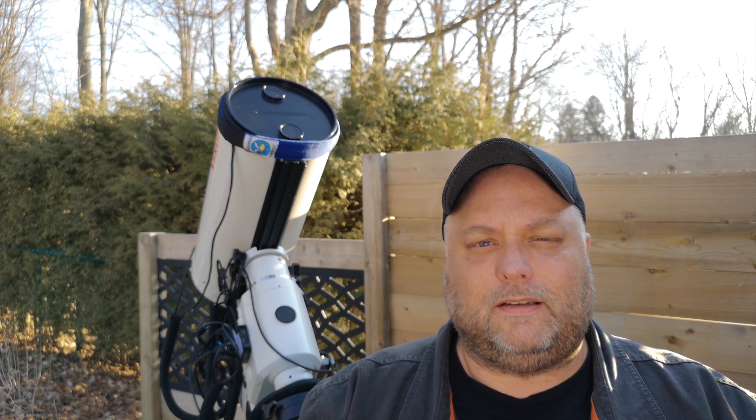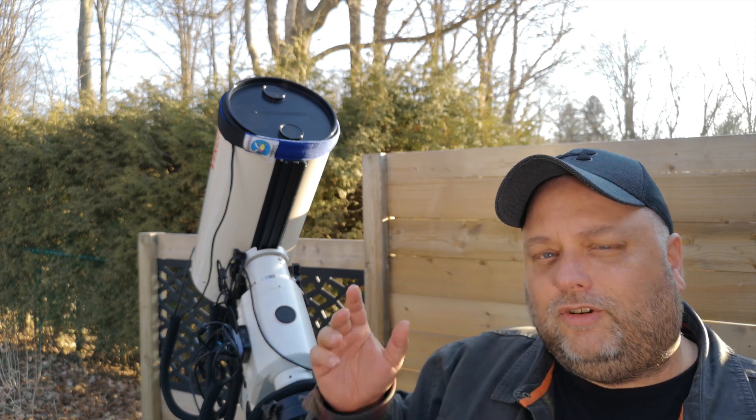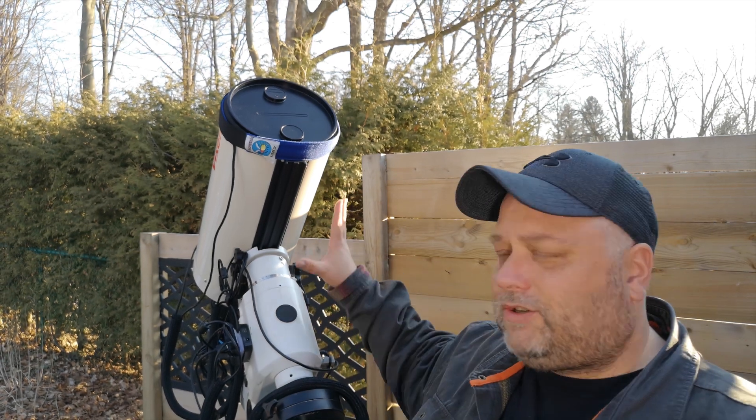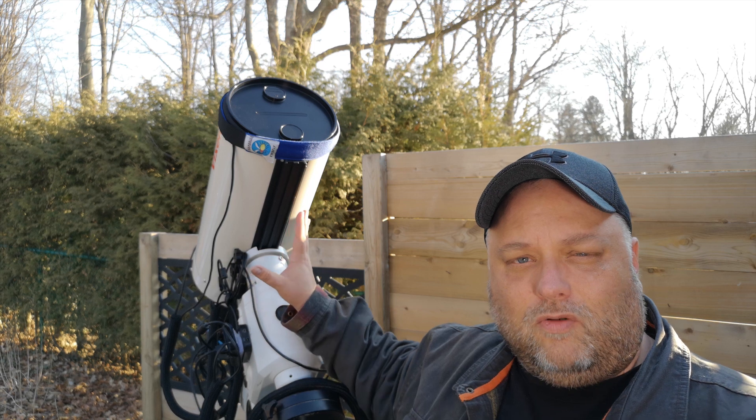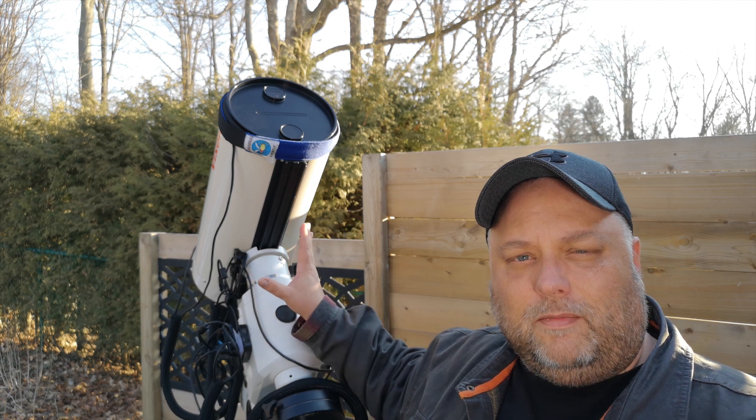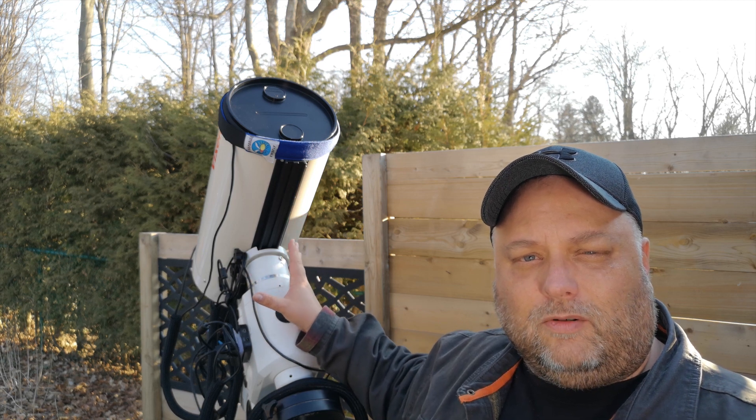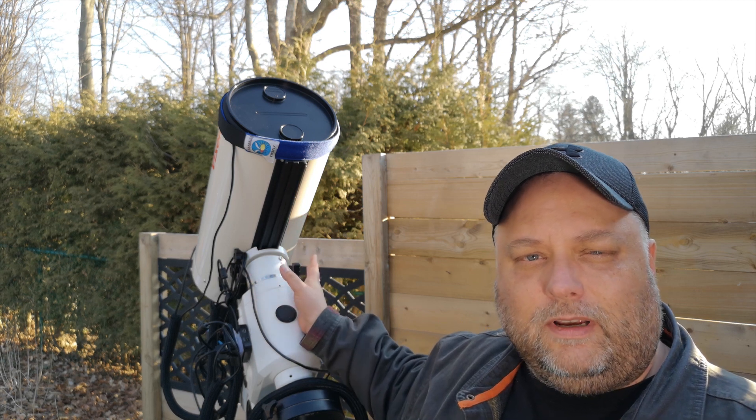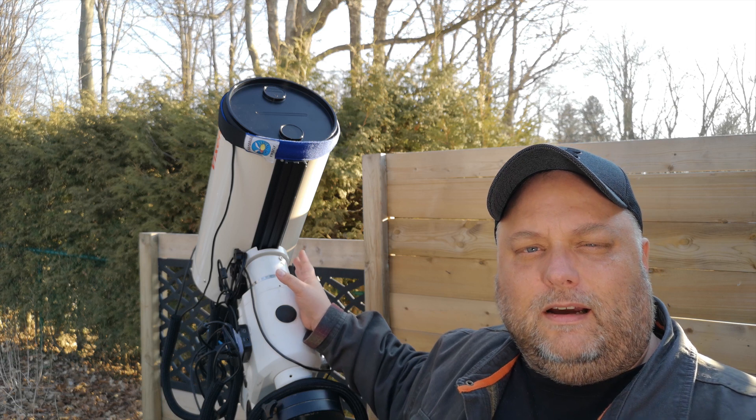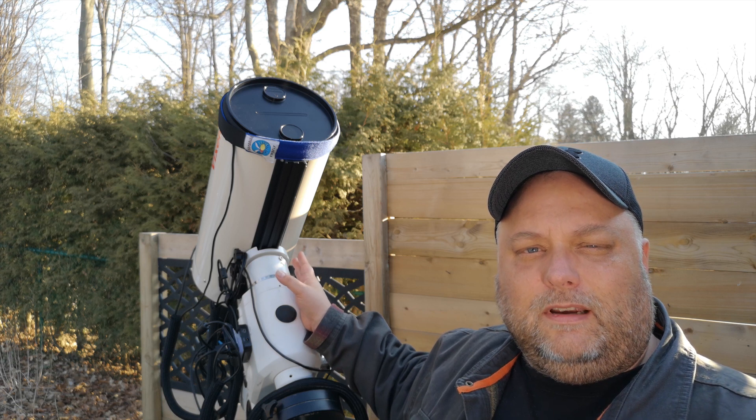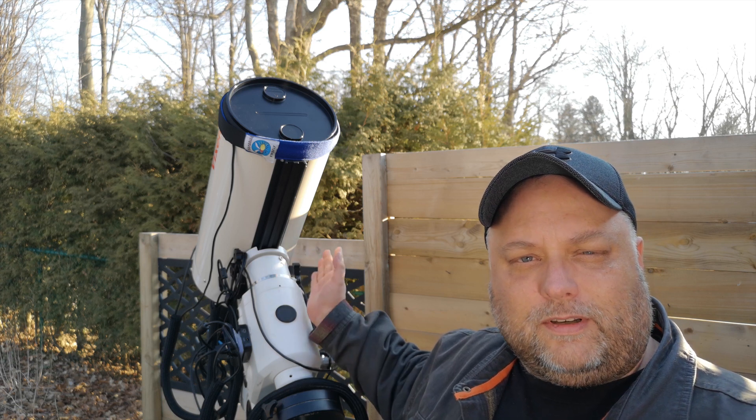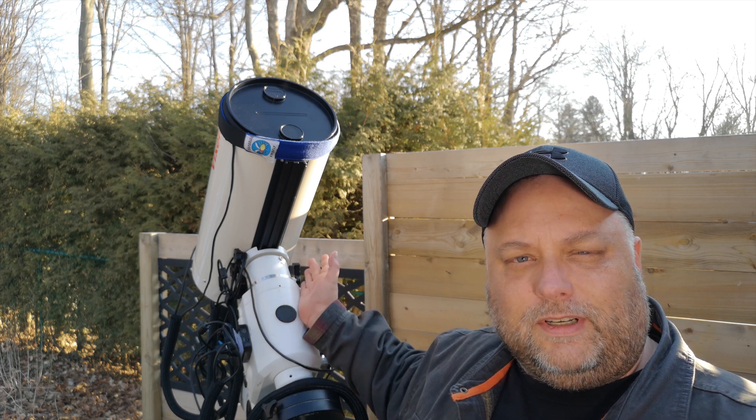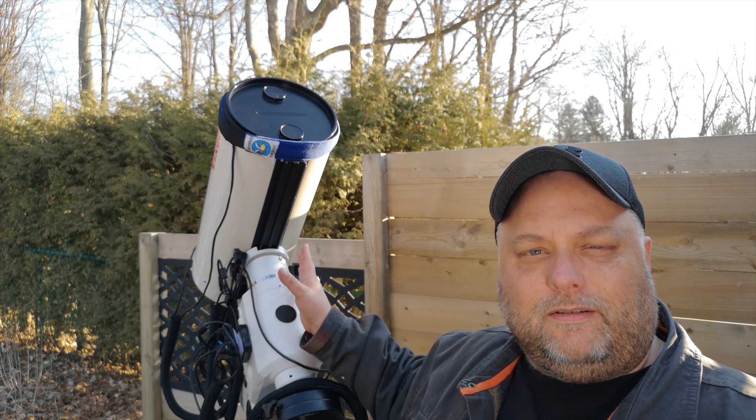The power box is designed to supply power to your accessories that are on the telescope and that operate with the telescope. So the camera, as an example, the motorized focuser as another example, dew heaters, etc.